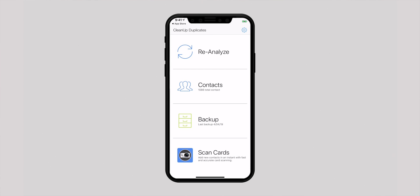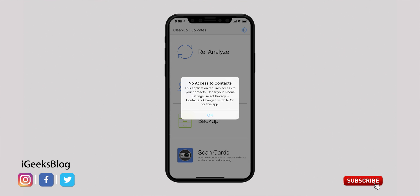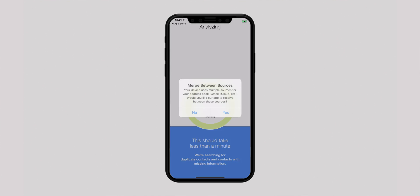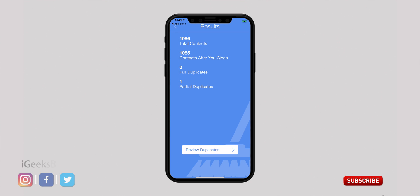Now launch the app once it is installed. Let the app access your contacts and allow notifications. Then tap on Analyze. The app will scan your entire address book and show you the total number of contacts, full duplicates, and partial duplicates. It also shows the total number of contacts after duplicates are removed.